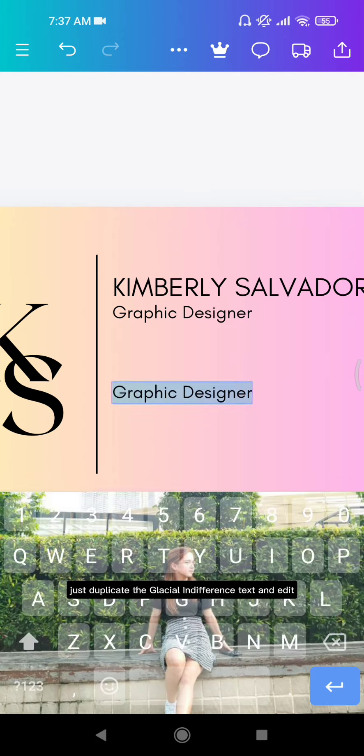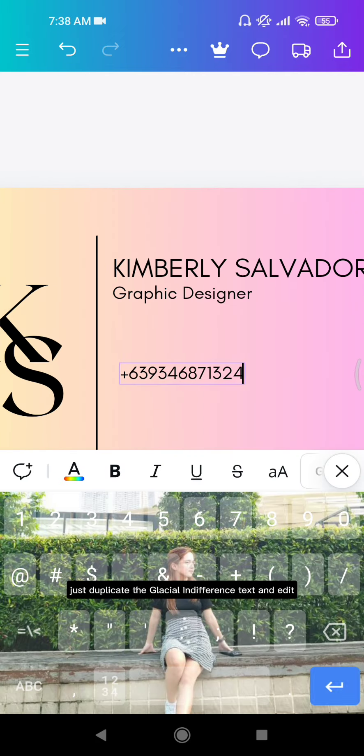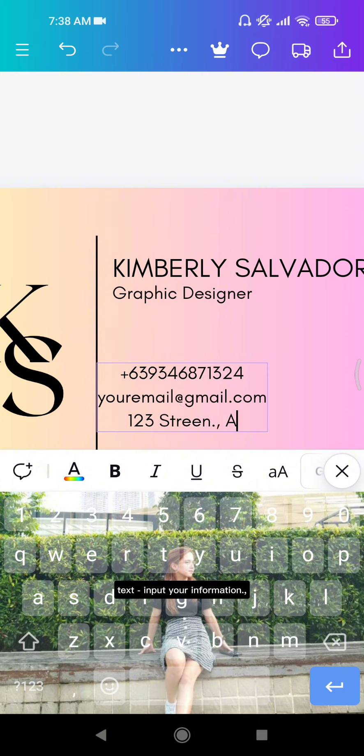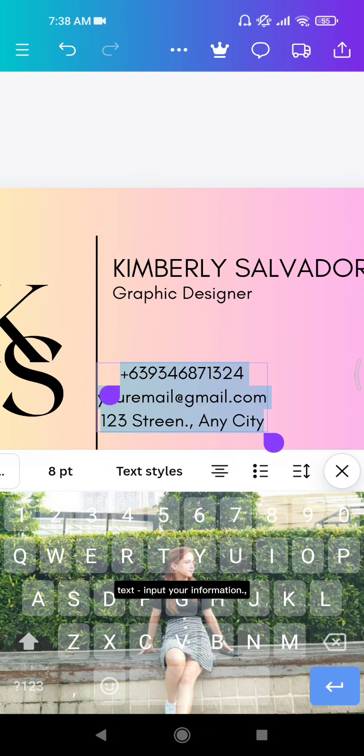Just duplicate the Glacial Indifference text and edit text. Input your information.